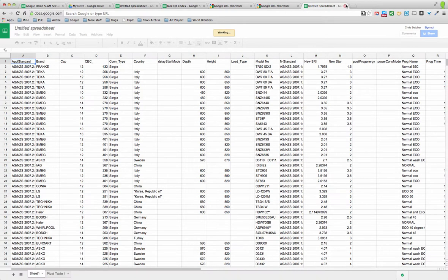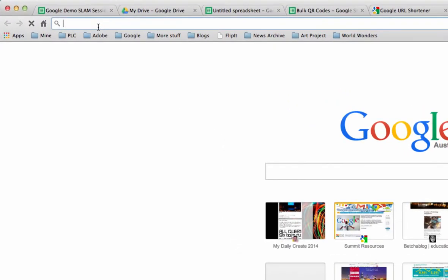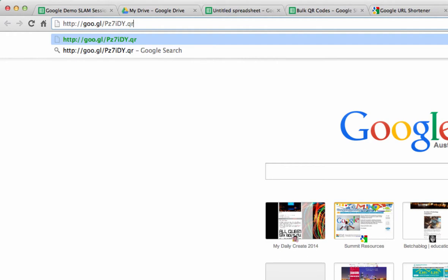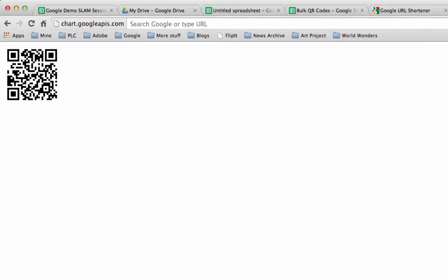Well that's all fine. What you may not know though is if you take that short URL code, so there it is there, the goo.gl and in this case it's pz7idy, if you go to the end of it and type in .qr, it will in fact create a QR code for you that will take you back to that original page. So that's just by adding .qr on the end.